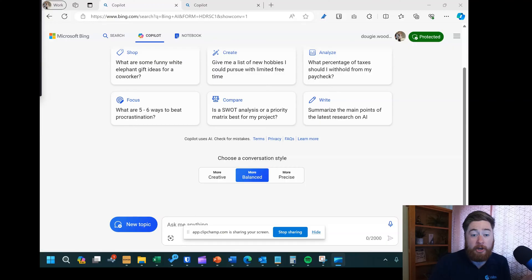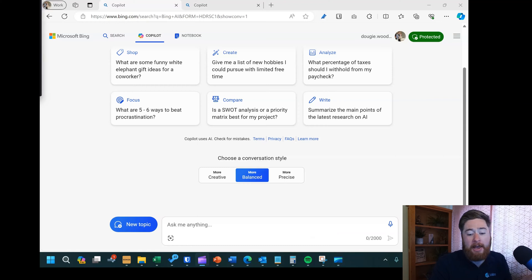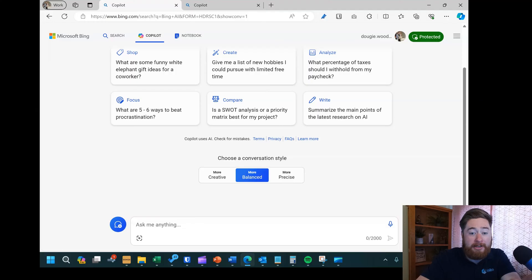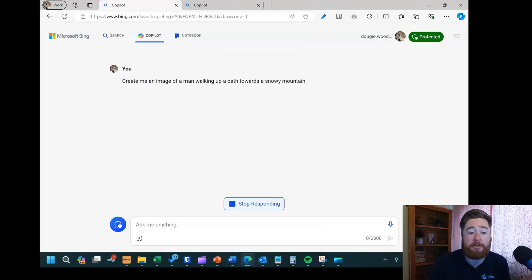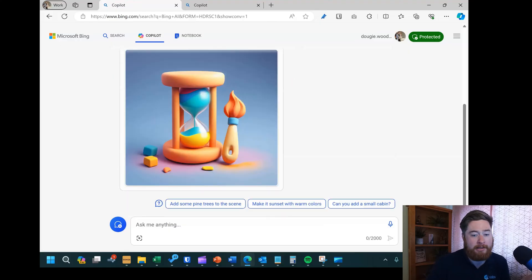The first version is the free Copilot, which is essentially what used to be Bing Chat. As you can see on the screen, it's essentially something I can use just like ChatGPT — it can create text and things like that. The other cool thing it can do natively out of the box is create images. So I could say things like 'create me an image of a man walking up a path towards a snowy mountain' and it will actually create those images for me, whereas the free version of ChatGPT can't do that directly inside the interface.